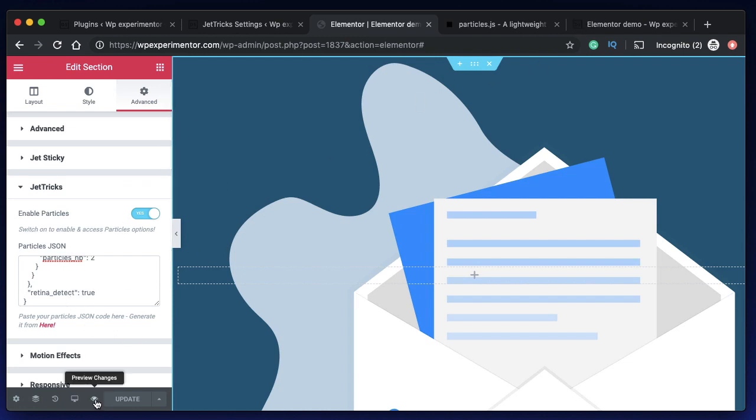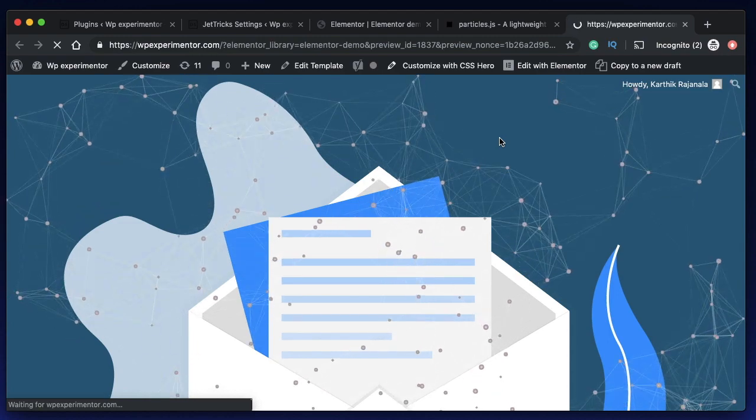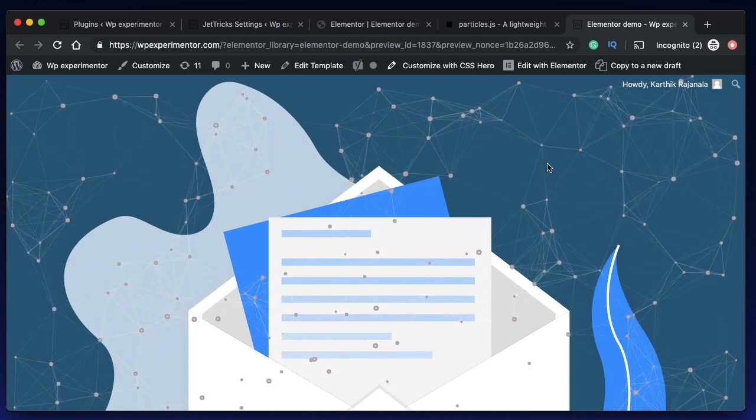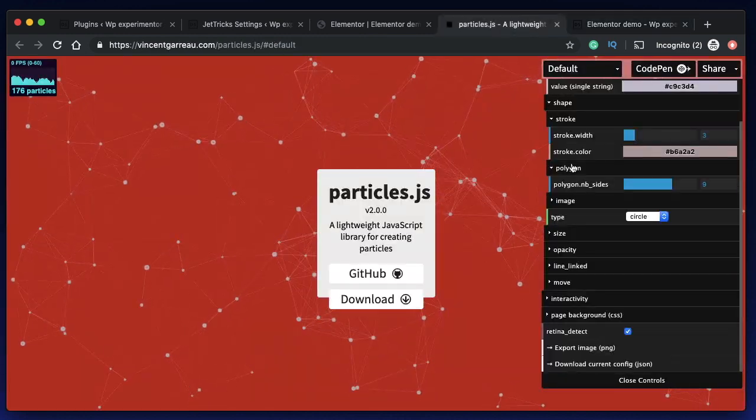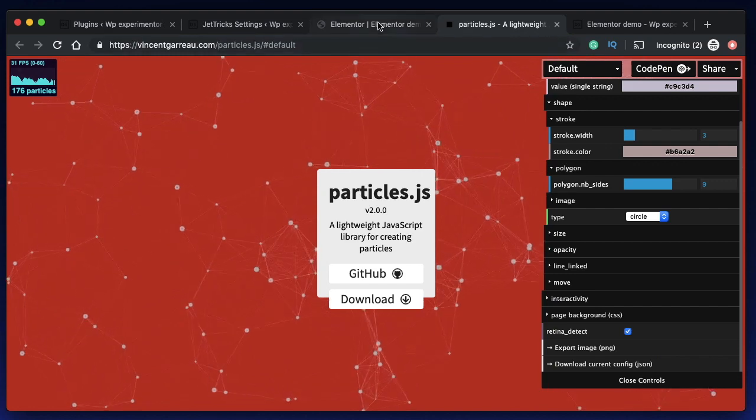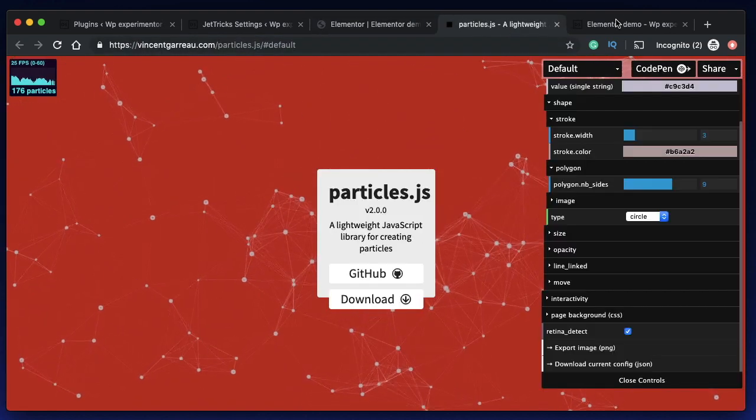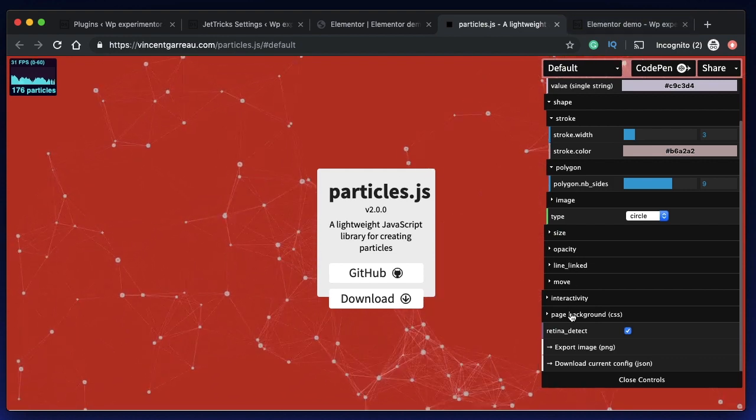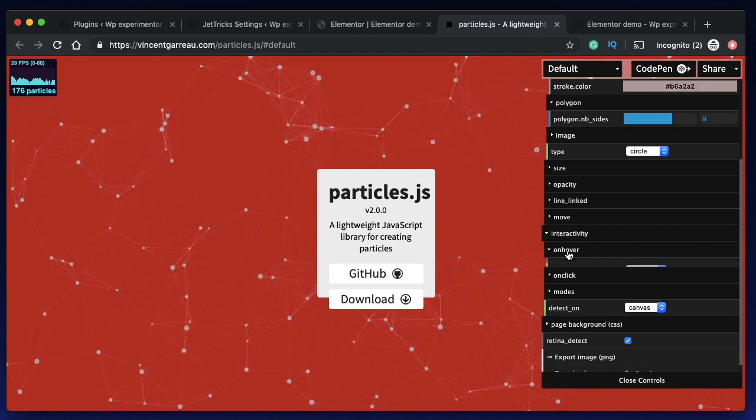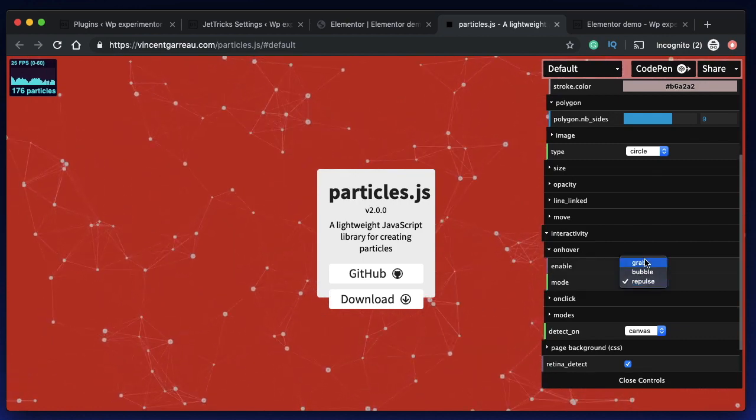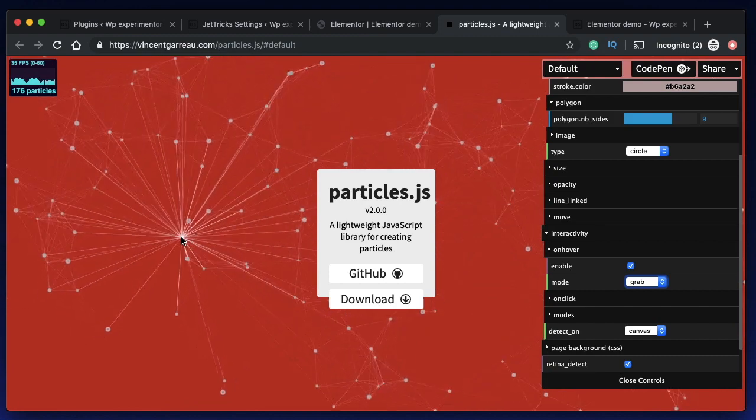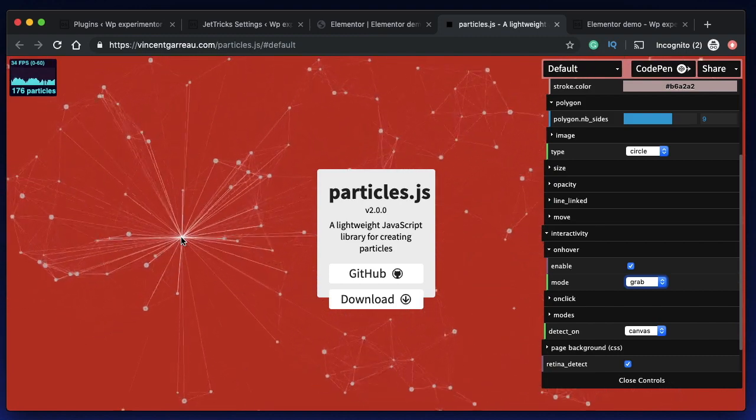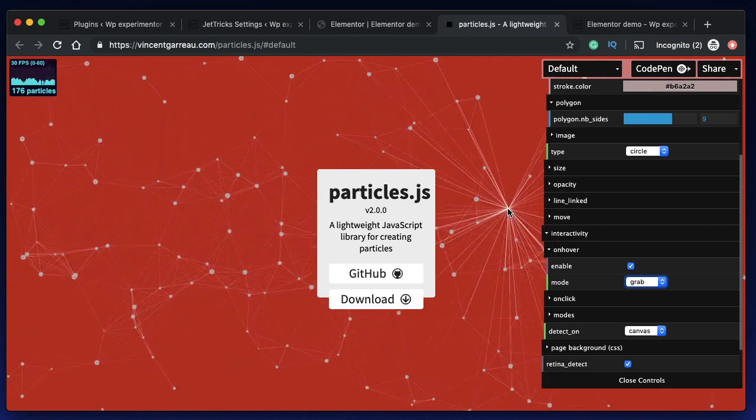The preview loads up just like that and these particles are interactive as well. You can also customize all that from this website. The link is right within the widget itself so you can click on this. You can also change the interactive nature of the website, so you can go to interactivity, on hover maybe you can change it to grab, something like that, and then get the code for this and paste the code. I'll show that right now.